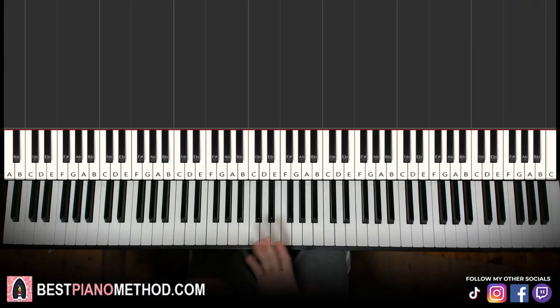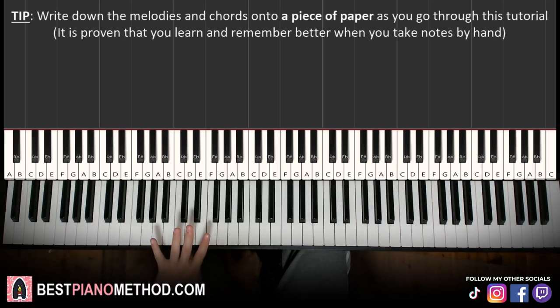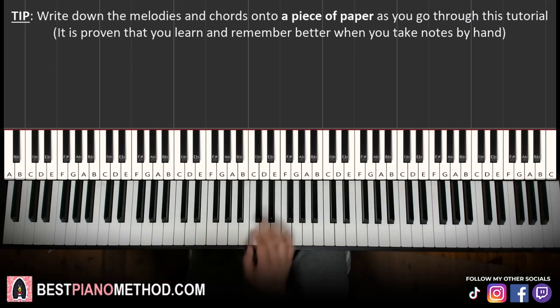Melody and chords — that's the foundation, and afterwards you can add your own improvisations and decoration patterns to make your own version. We'll break up the lesson into four parts so it's easier to learn. Let's learn.